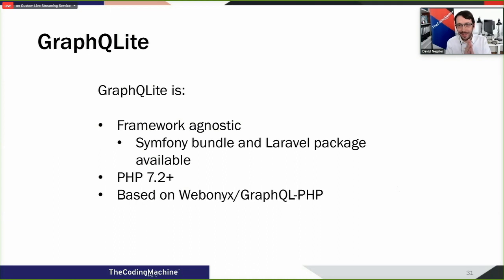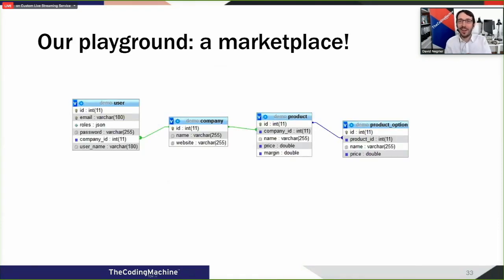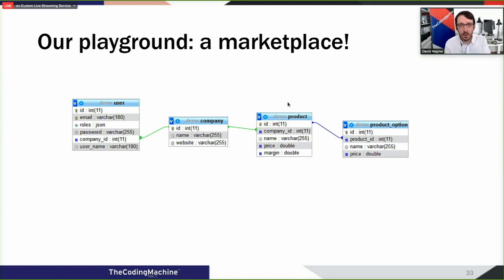For the live coding demo, GraphQLite is framework agnostic, usable from PHP 7.2, and based on WebOnyx. We're going to build a marketplace demo. The marketplace has companies, and each company can have several products. We'll focus on this relationship between companies and products.